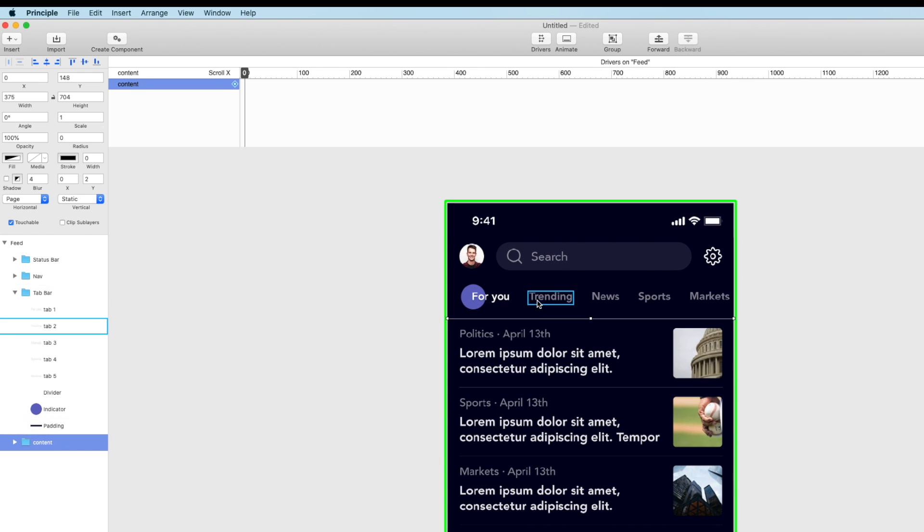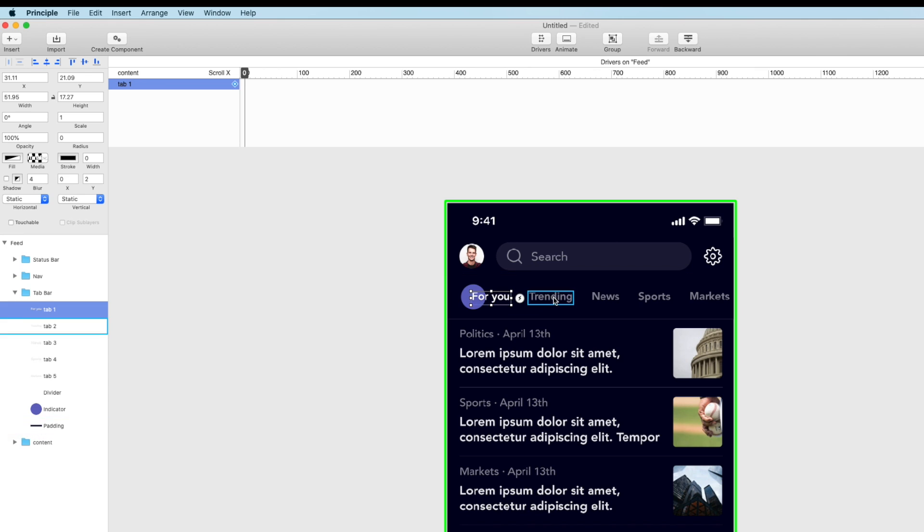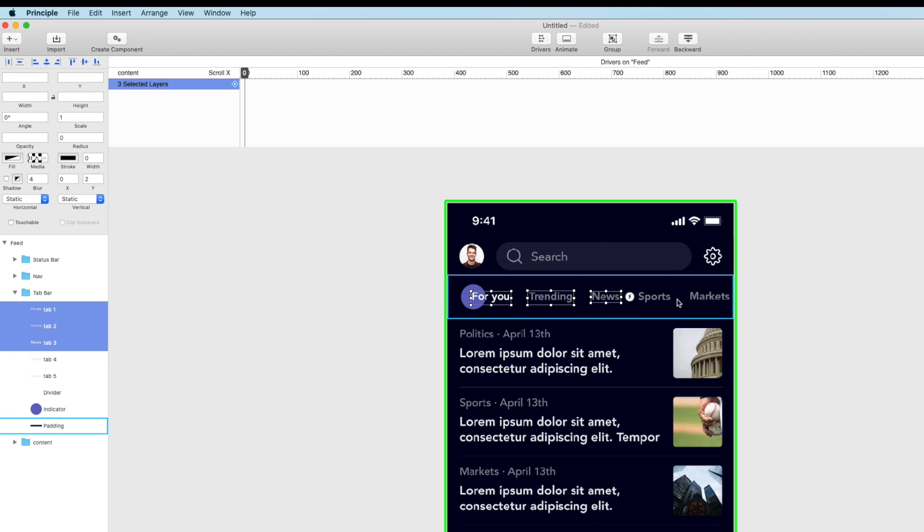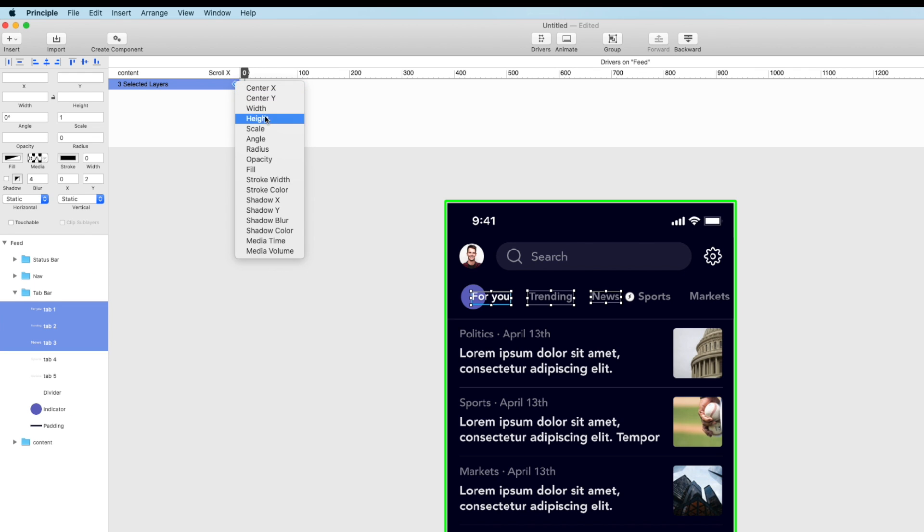So what we want to do is first let's keyframe the tabs opacity. So we have three pages here so I'm actually just going to keyframe this guy, this guy, this guy. We don't have to worry about these guys because I didn't design screens for them. We're going to keyframe their opacity.